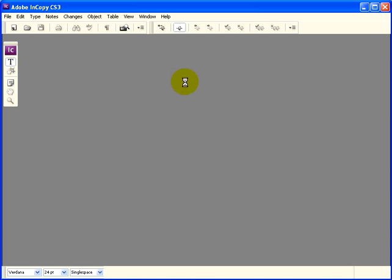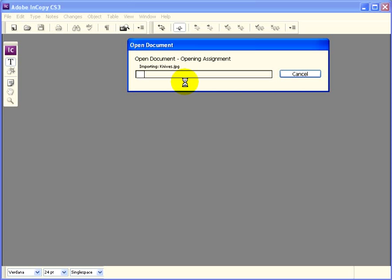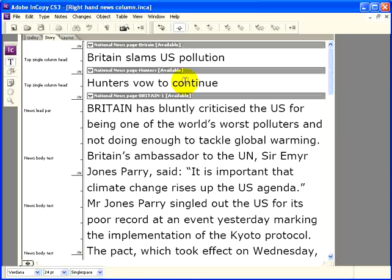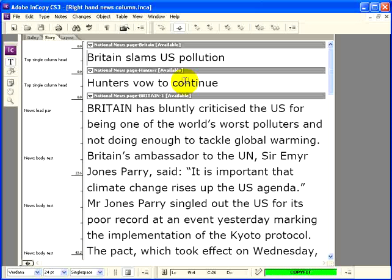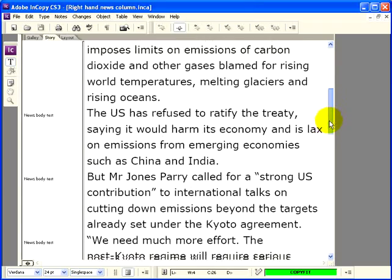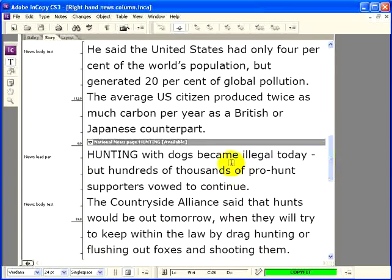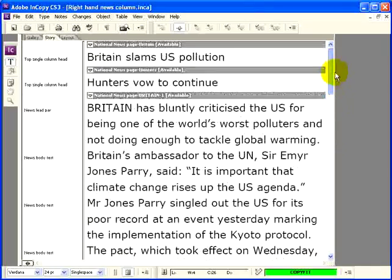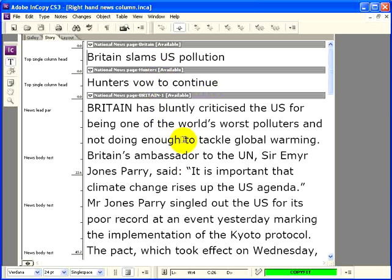Double click on it to open it, and you'll see that all four text frames that were in this assignment have now opened in InCopy, stacked on top of each other. You can see three there, and if I just scroll down, you can see the fourth story below it. So we've got all four items — two headlines at the top and the text of the two stories below them.